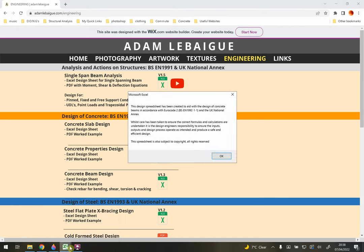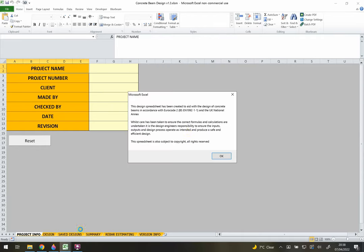This is what appears when you first open the spreadsheet - a warning message, a disclaimer. This disclaimer is basically saying that you need to make sure all the inputs and outputs you're dealing with in this spreadsheet, if you're using it for design, are correct and that you're happy with how it's actually calculating. It's your responsibility to make sure you're using your own judgement and that the actual outputs are as you expect.